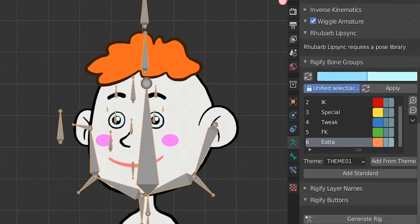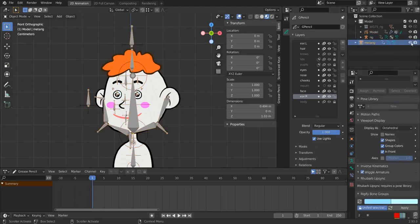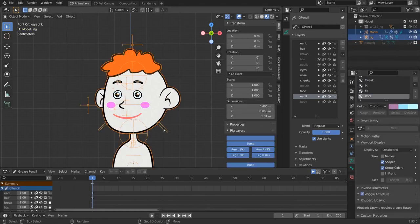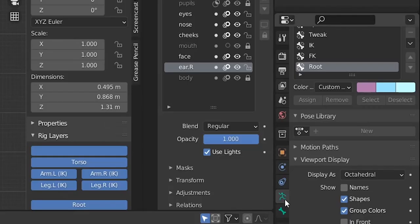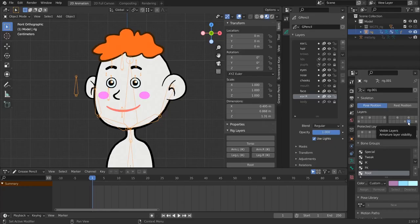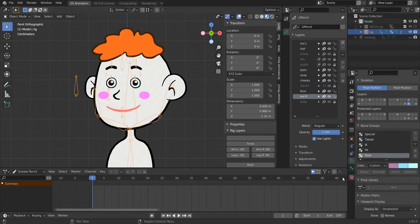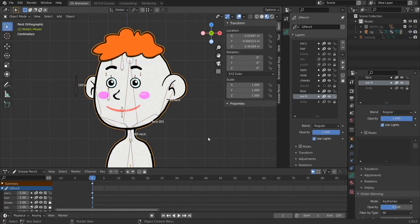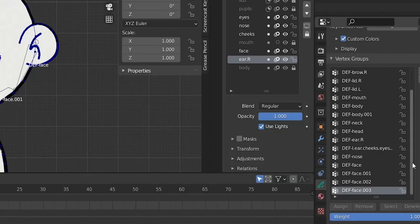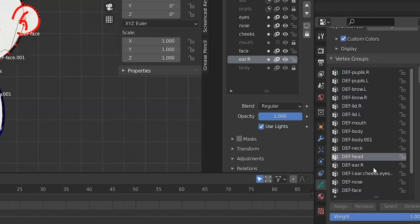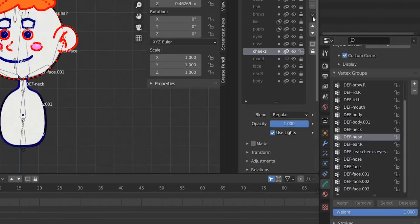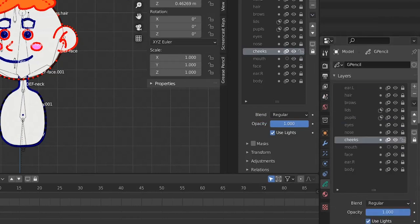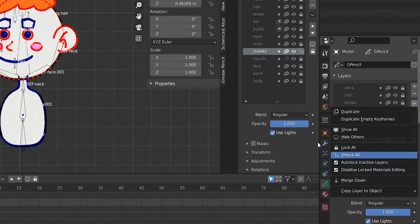Now we can go to object mode with our rig selected, go here, and do Generate Rig. Here we have our new rig. Let's hide our original rig. Now we will do the parenting — select the body, select our rig, do Ctrl+P — parent with empty groups. It is time to do weight painting. We select our armature, go to this layer that contains the deformed bones — all bones that deform the strokes or the mesh are contained in this layer. We want to see the names of the bones, then select our rig and go to weight painting mode.